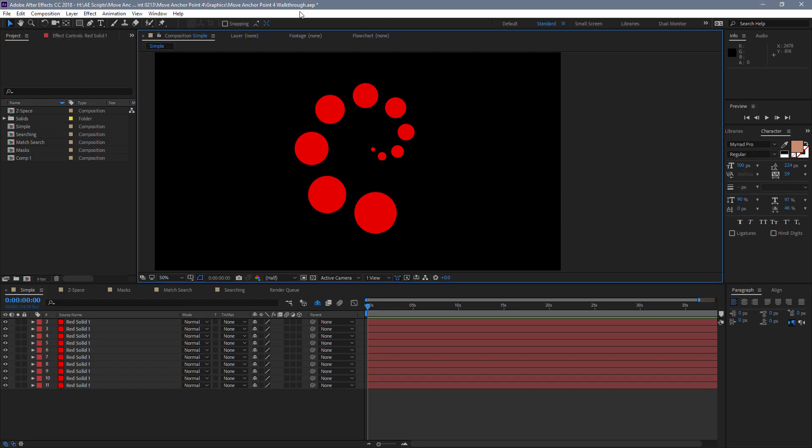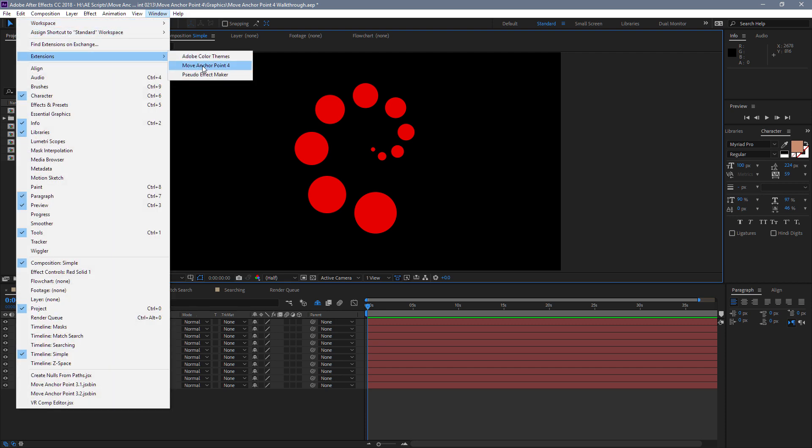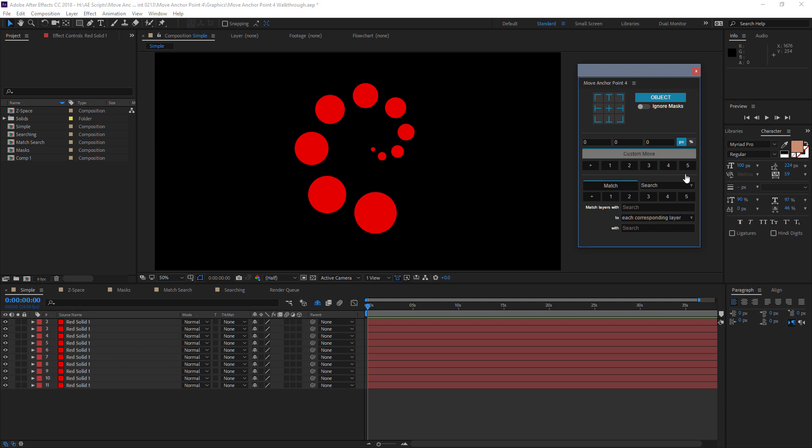Once you do that, the extensions are going to show up under the Window menu, Extensions, and here we have Move Anchor Point version 4.